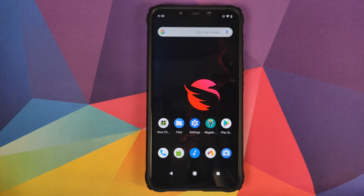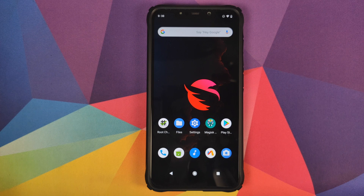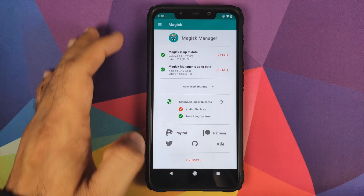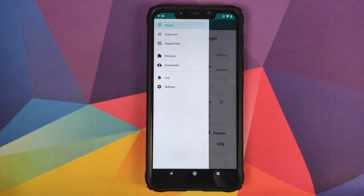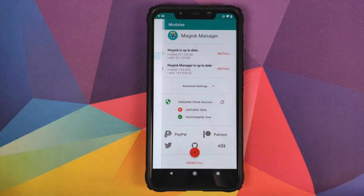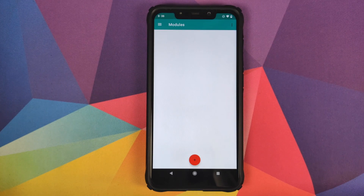Since you are trying to bypass Safety Net and fix your CTS profile from false to true, I'll assume you already have TWRP recovery installed and are rooted using Magisk. Open Magisk Manager, click on the three-bar menu on the top left, and go into Modules.